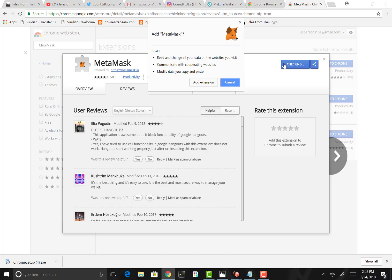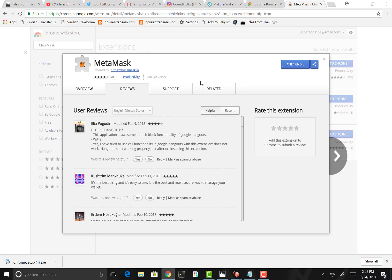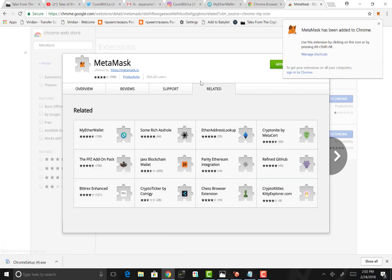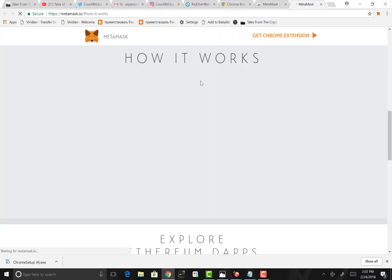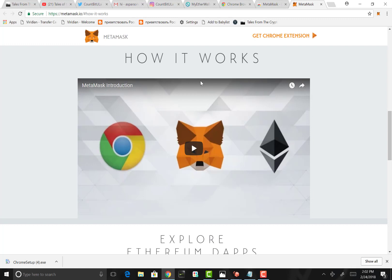Now that we've identified that we have the correct MetaMask, we want to add that to our Chrome. A little box populates. It basically just tells you what it wants to do to your laptop, which is totally fine and has to happen in order for it to function correctly. So I want to add it now. It's checking, it's added. The neat thing about MetaMask is it's a Google Chrome add-on.